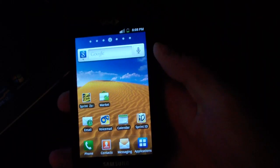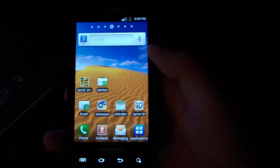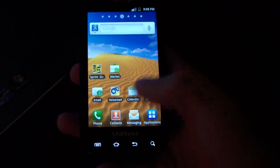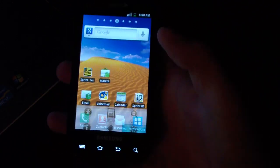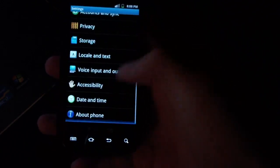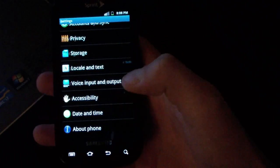Alright, now that my phone has booted back up, I'm just going to show you guys I am running the EI22 modem. Hit menu, settings, scroll down, hit about phone.